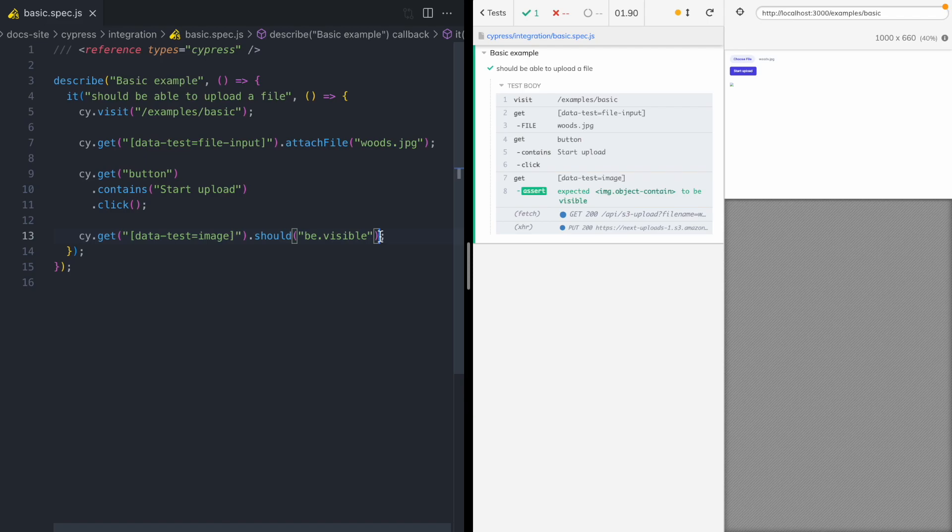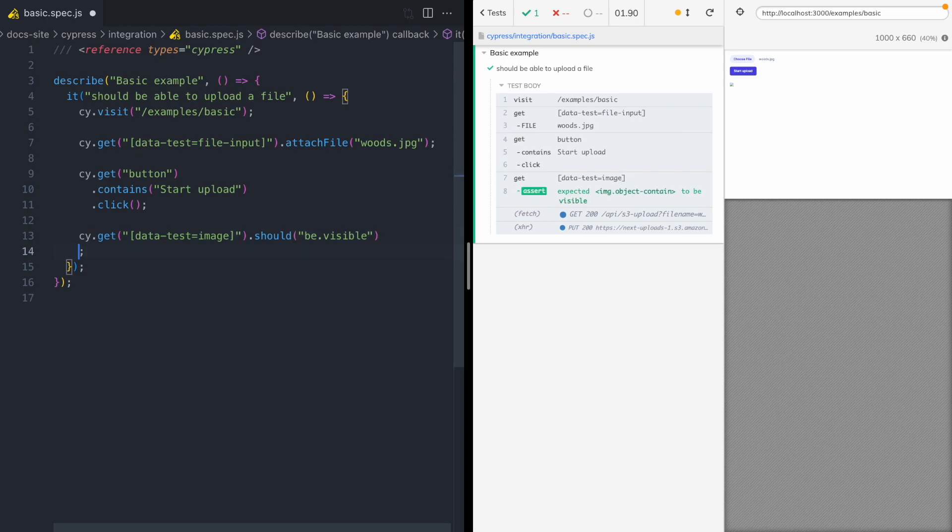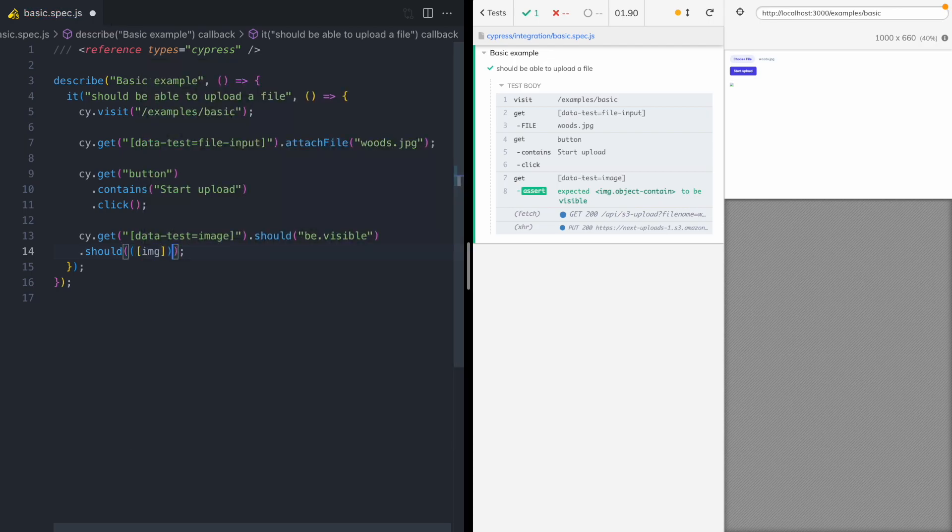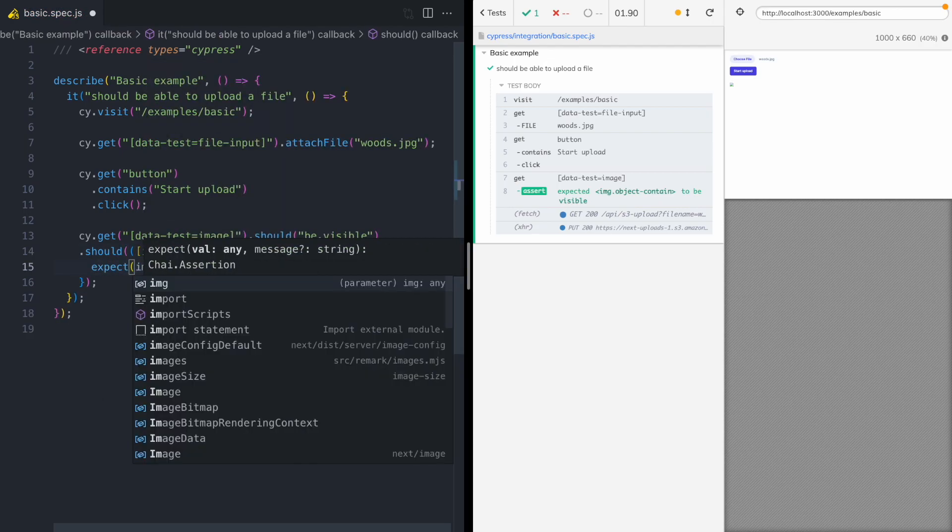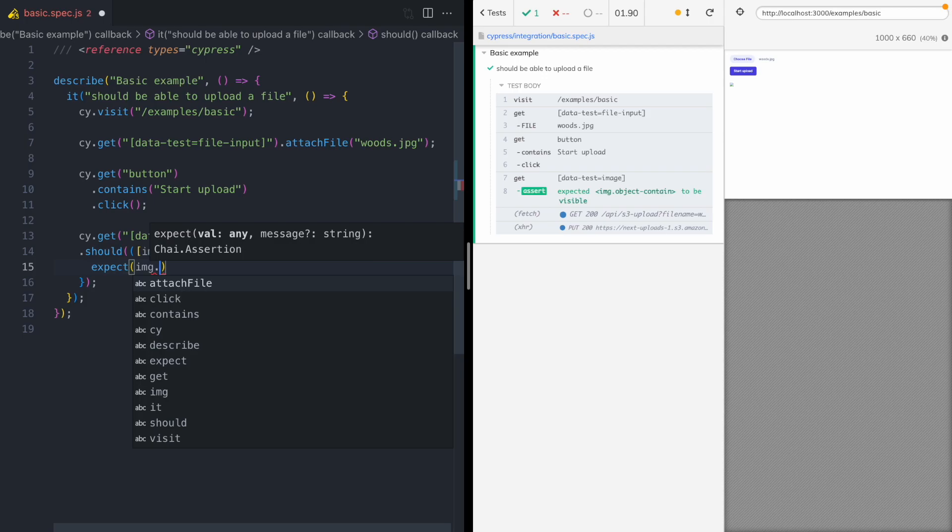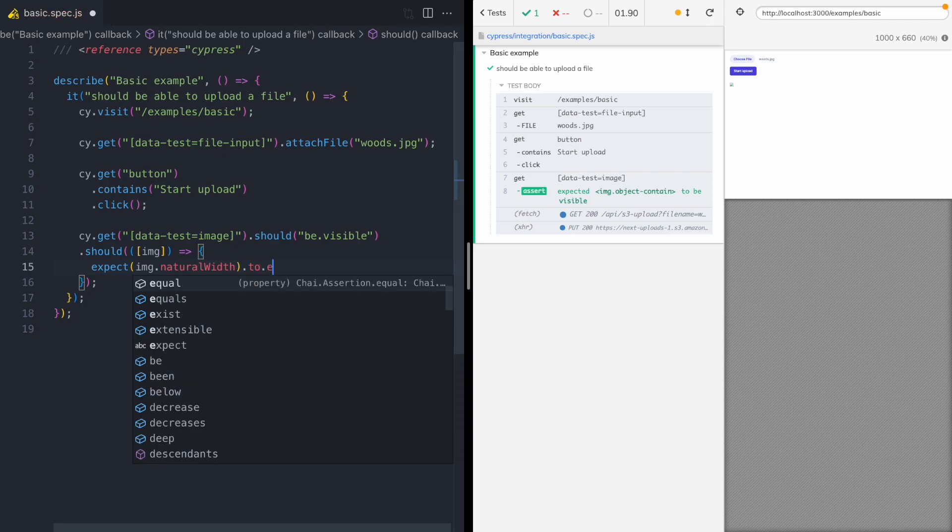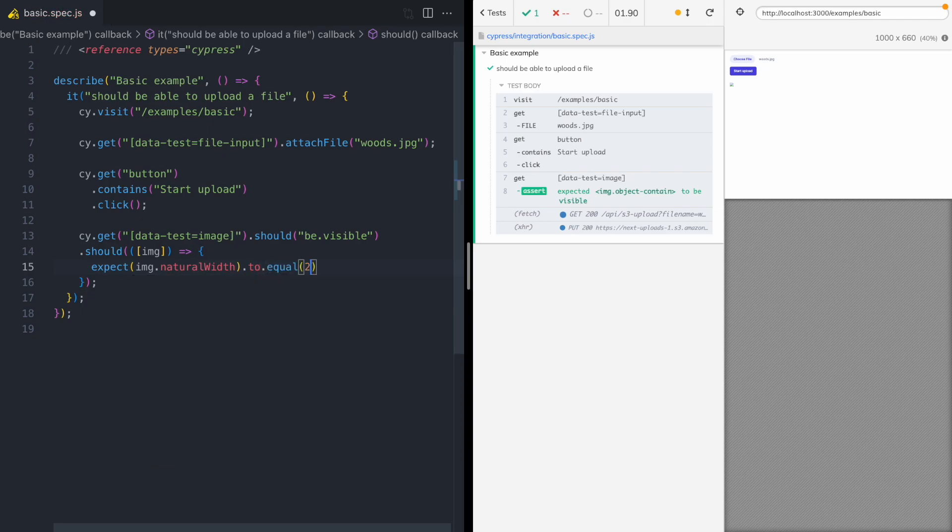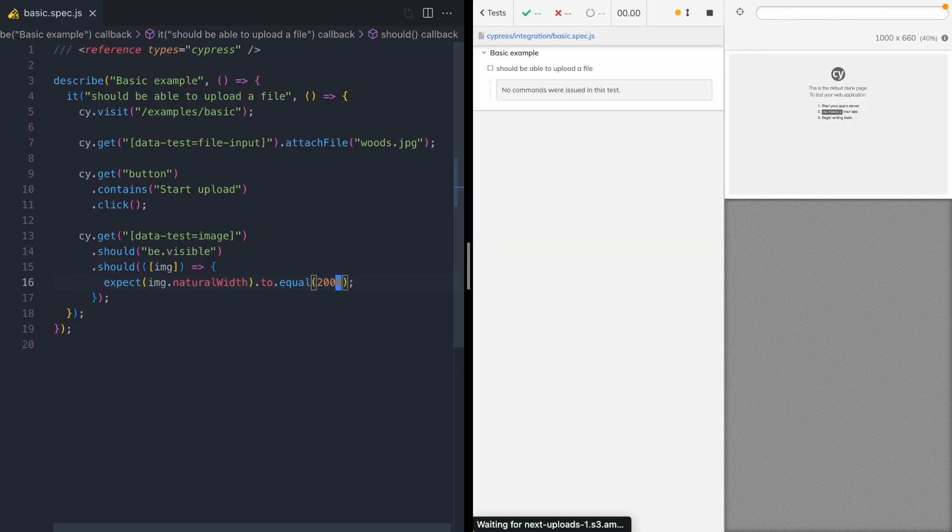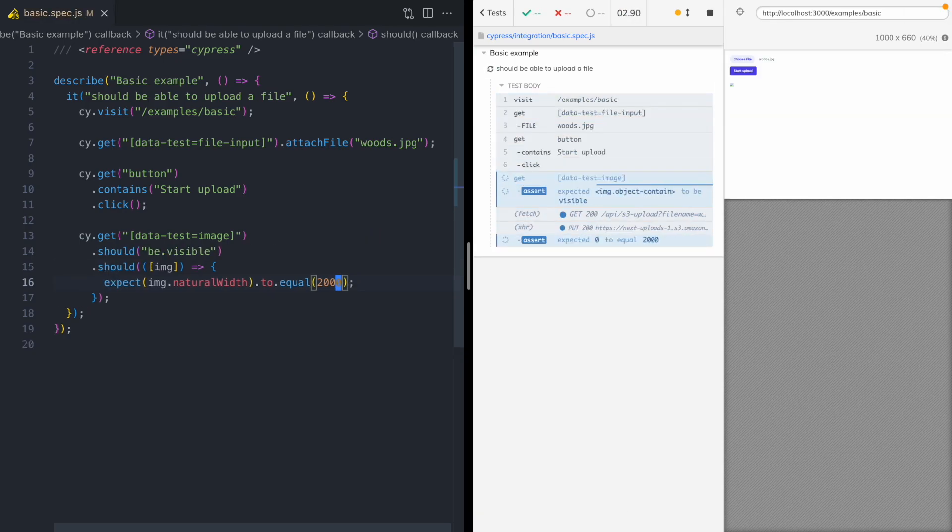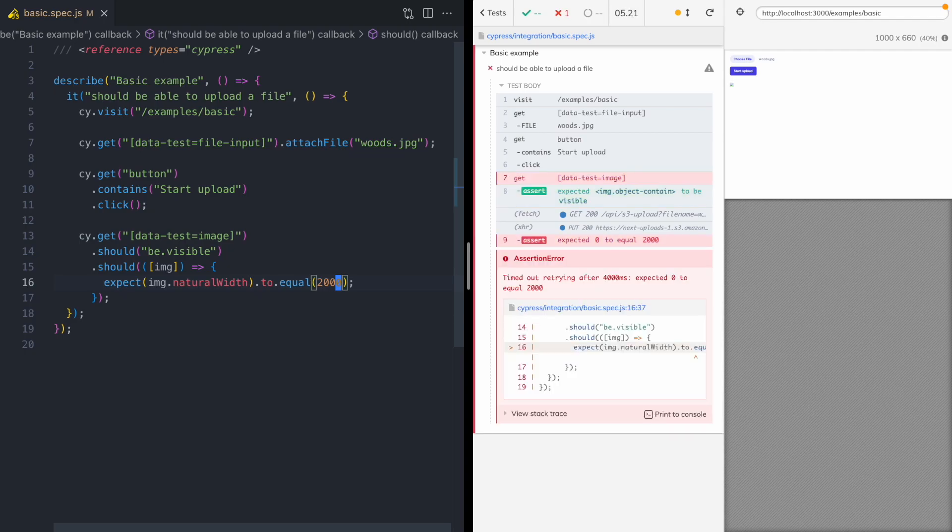So instead of asserting that the image tag is visible, there's some other things we can do to make sure that our image correctly loaded. And one of those is to test the height and the width of the browser rendered image. And so we can use should, and we're gonna get this image tag. And we're gonna expect the image tag's natural width to equal 2,000. And that's just the width of our woods JPEG. So let's save this. And this is definitely a step in the right direction. We can see that we expected 2,000, but we got zero back. So we now have a failing test.